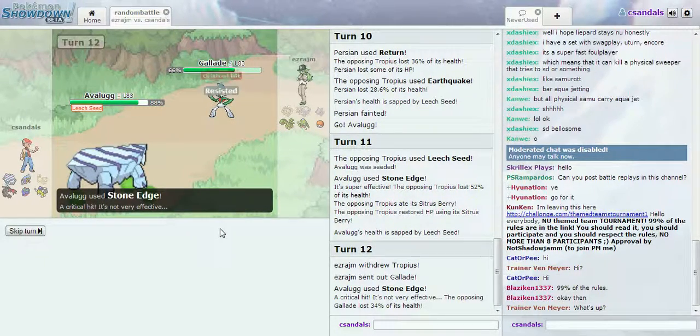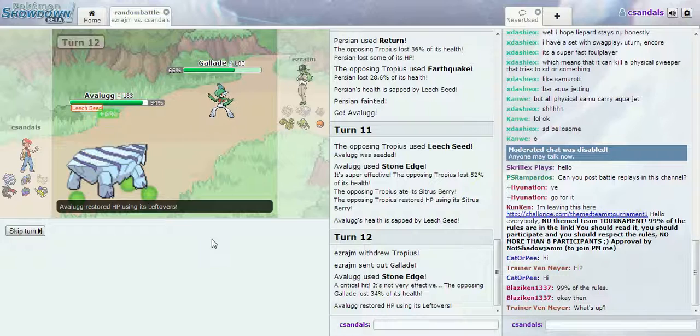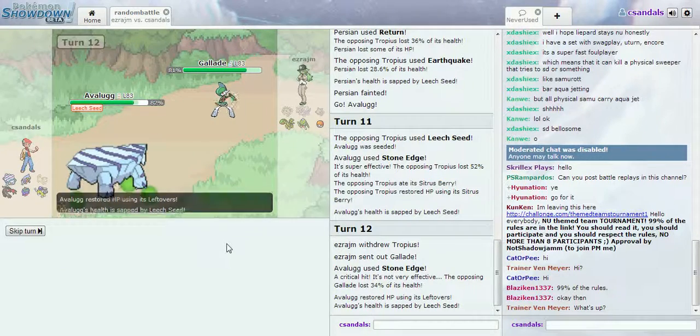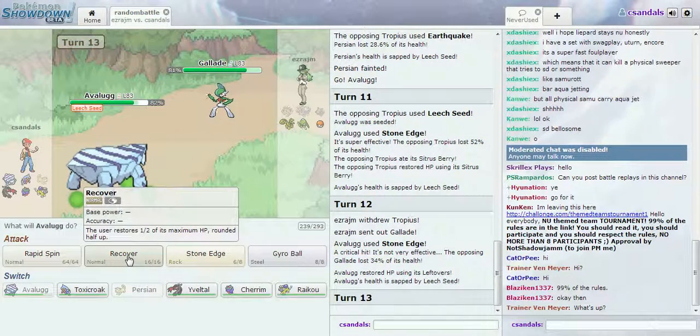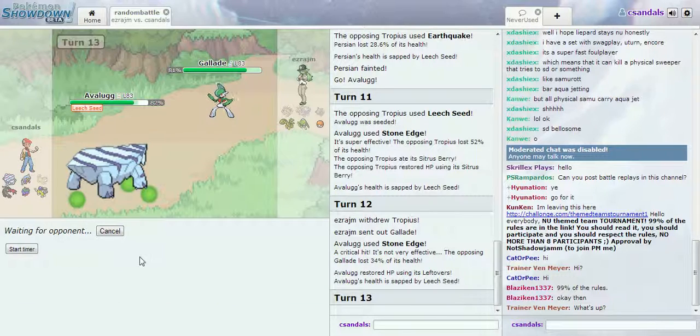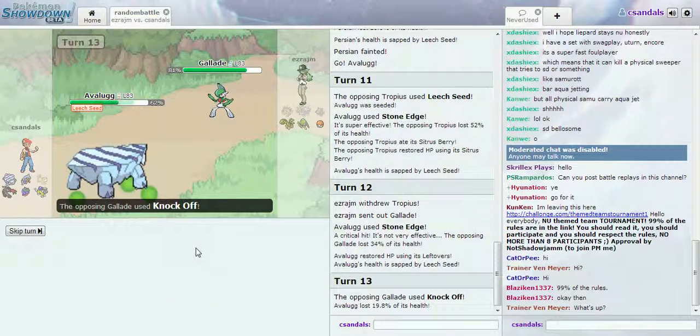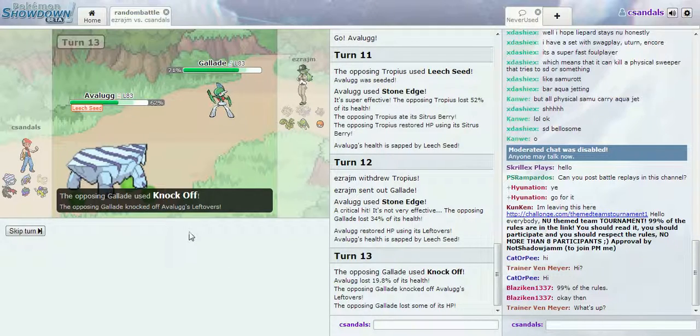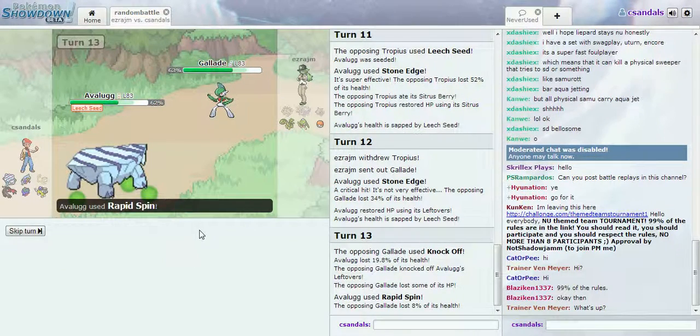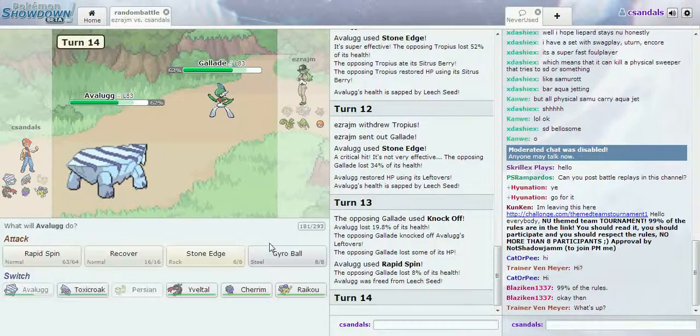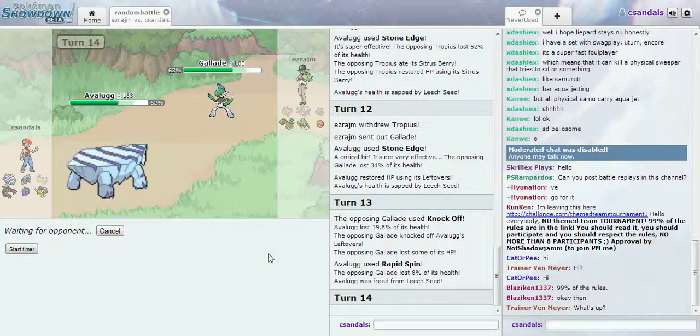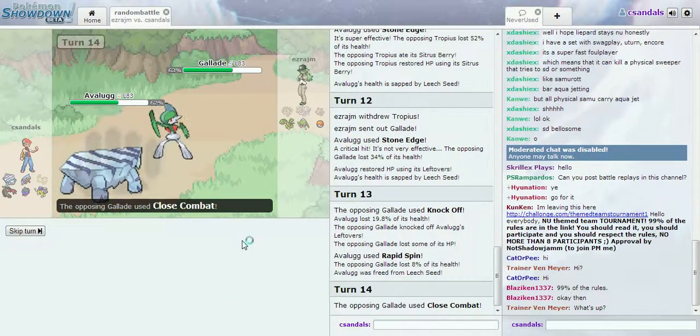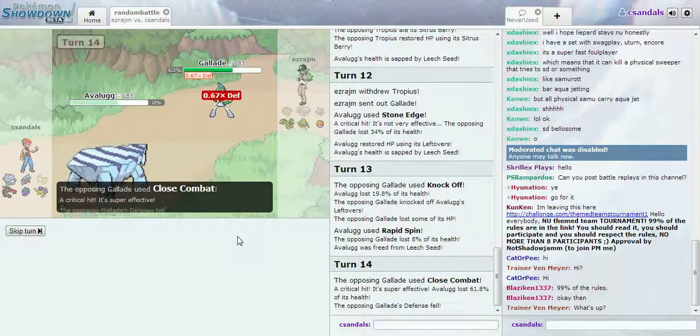And a crit. And a crit. Let's try this one. Nice Rapid Spin. Time to kill you. GG, you got a crit.